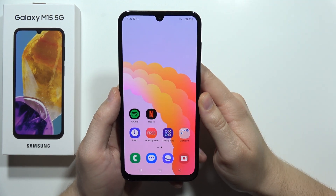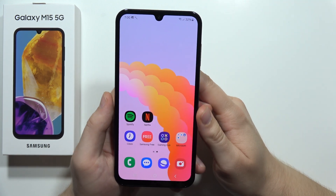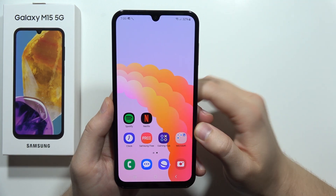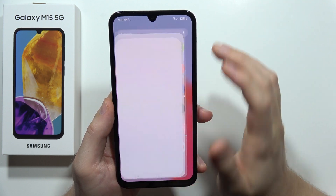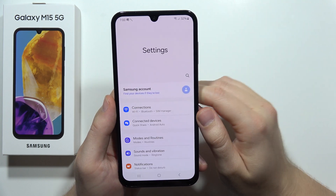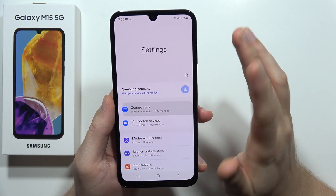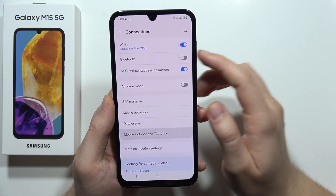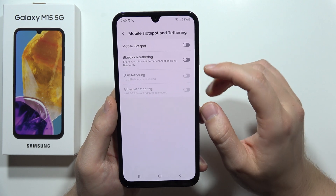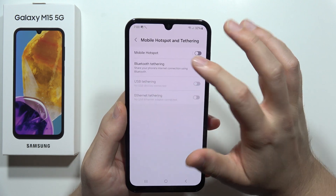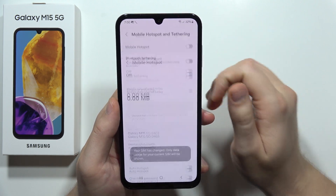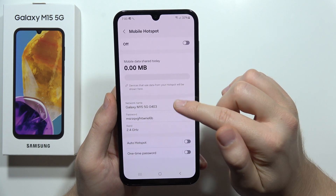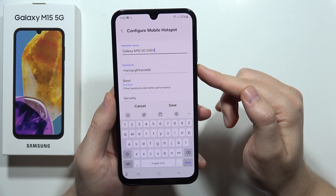To enable and set up mobile hotspot on this Samsung Galaxy M15 5G, first open the settings, go to connections, open mobile hotspot and tethering, and click right here. From this screen you can change the name of your hotspot.